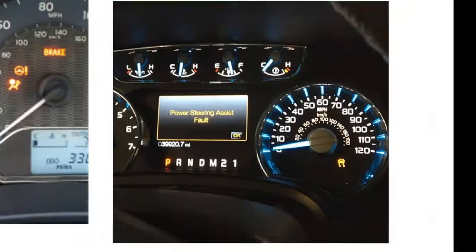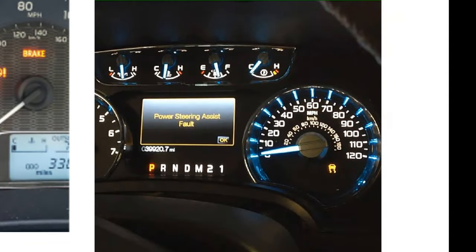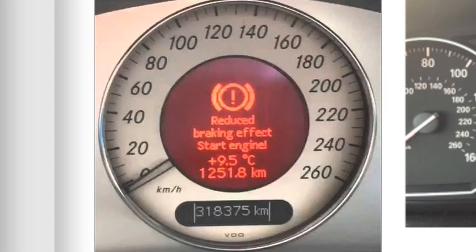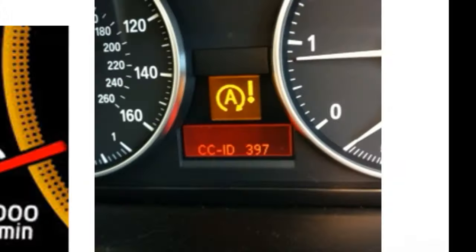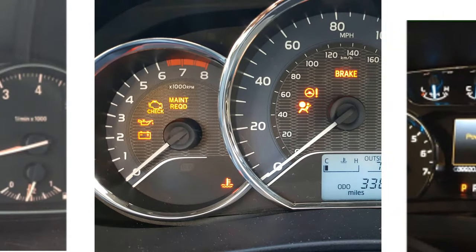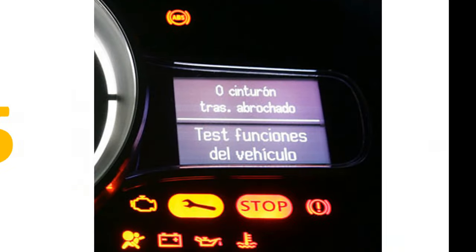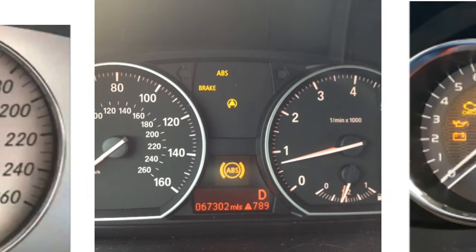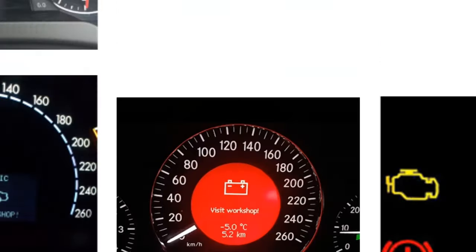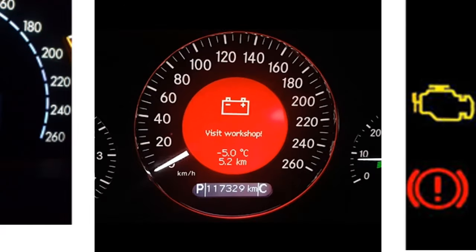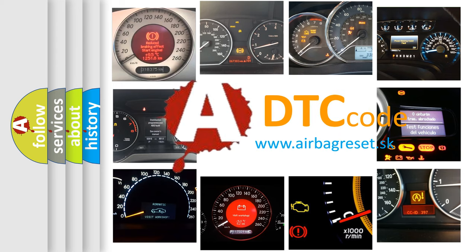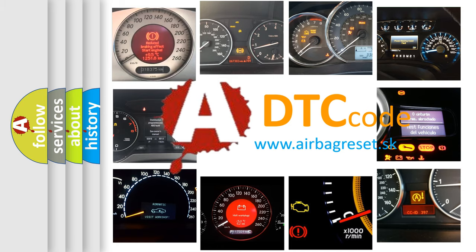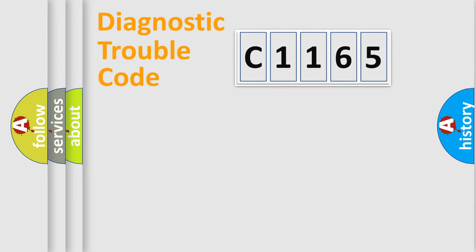Welcome to this video. Are you interested in why your vehicle diagnosis displays C1165? How is the error code interpreted by the vehicle? What does C1165 mean, or how to correct this fault? Today we will find answers to these questions together.